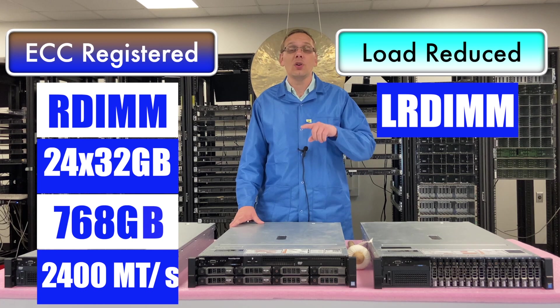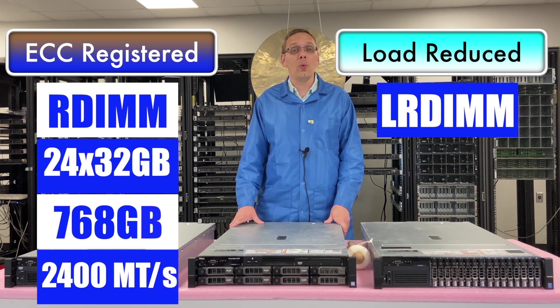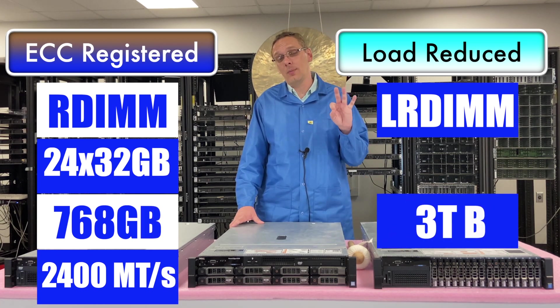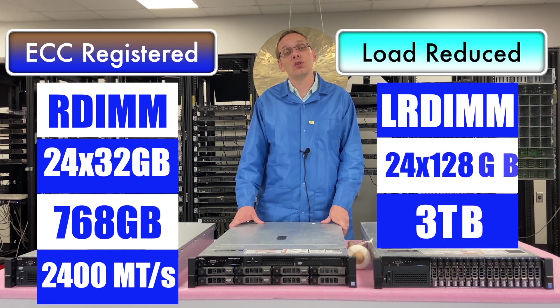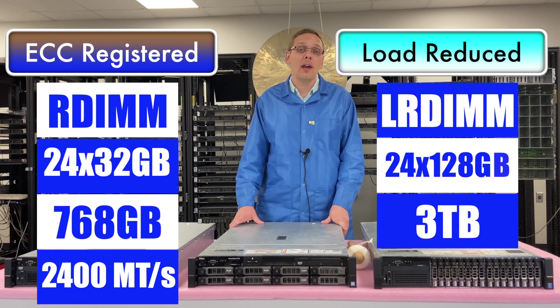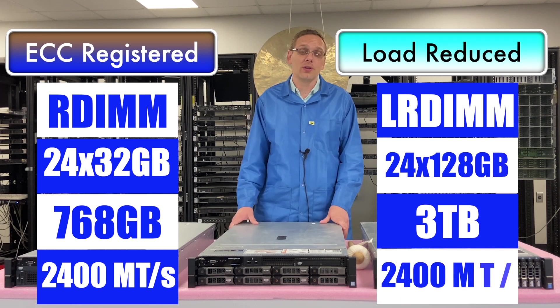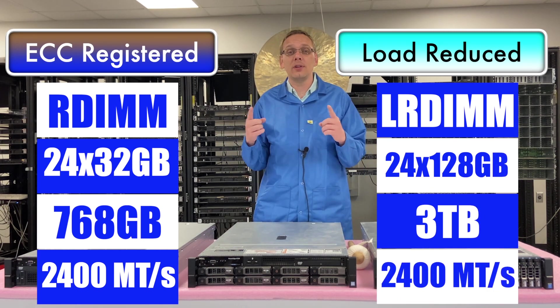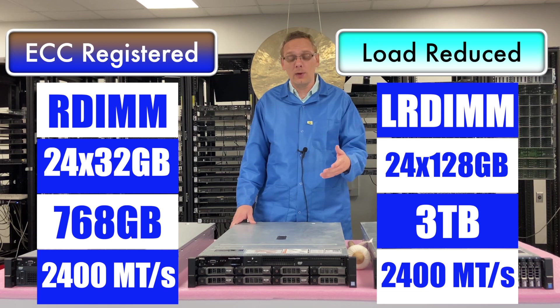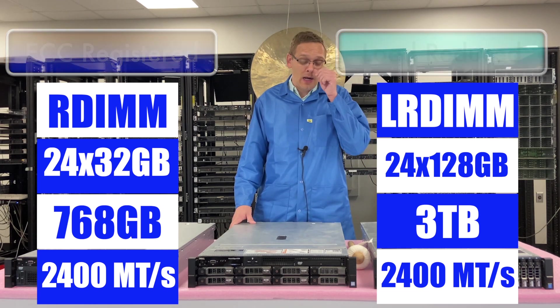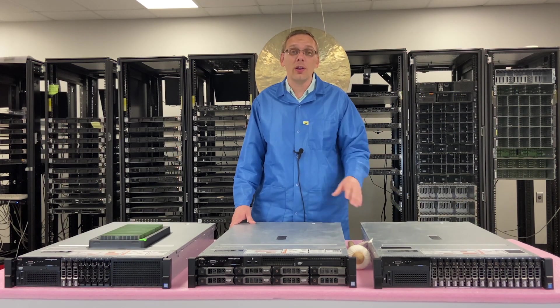Whereas, with load reduced, you can go all the way up to, believe it or not, 3TB using 2400 and 128GB at 2400 speed. So, now that we know a little bit about the differences, what's the speeds and the sizes, let's go ahead and install it. We'll show you how to upgrade it.